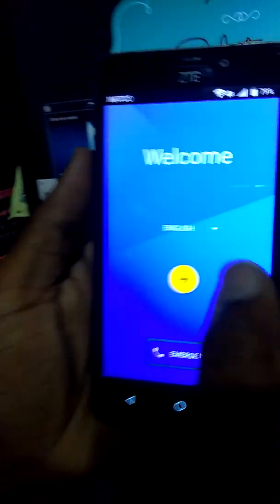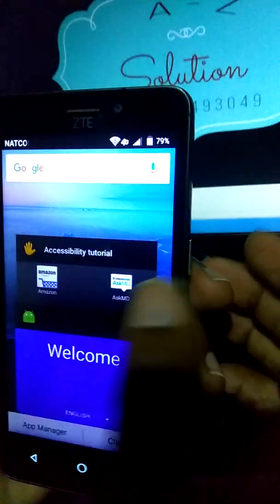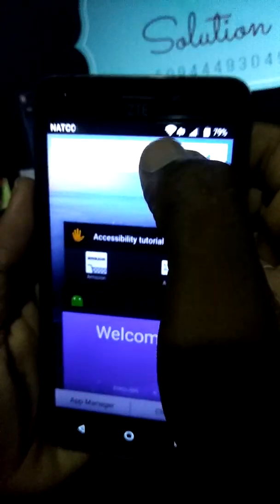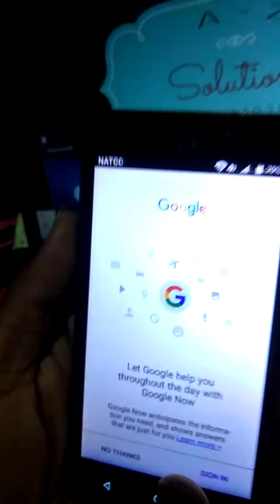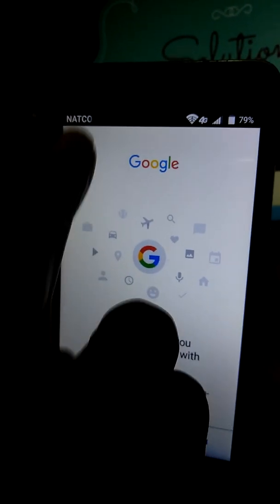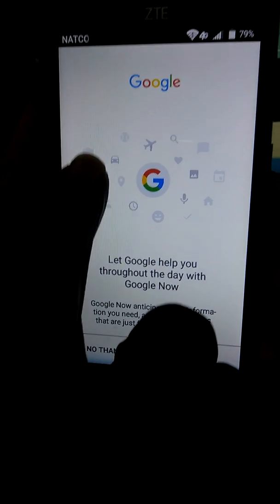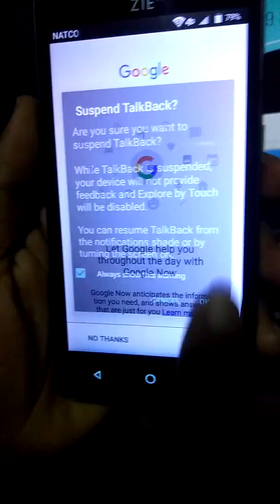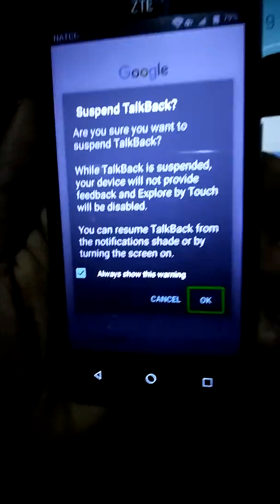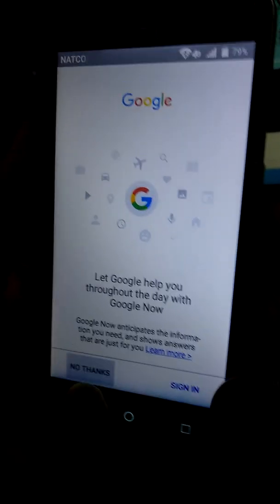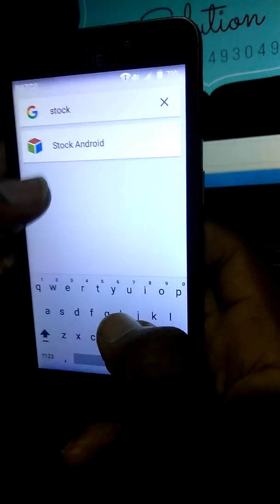Go to the Emergency button. Then Overview, Application info. Choose Google. Open the Google app and use the Google app. Stock Android.